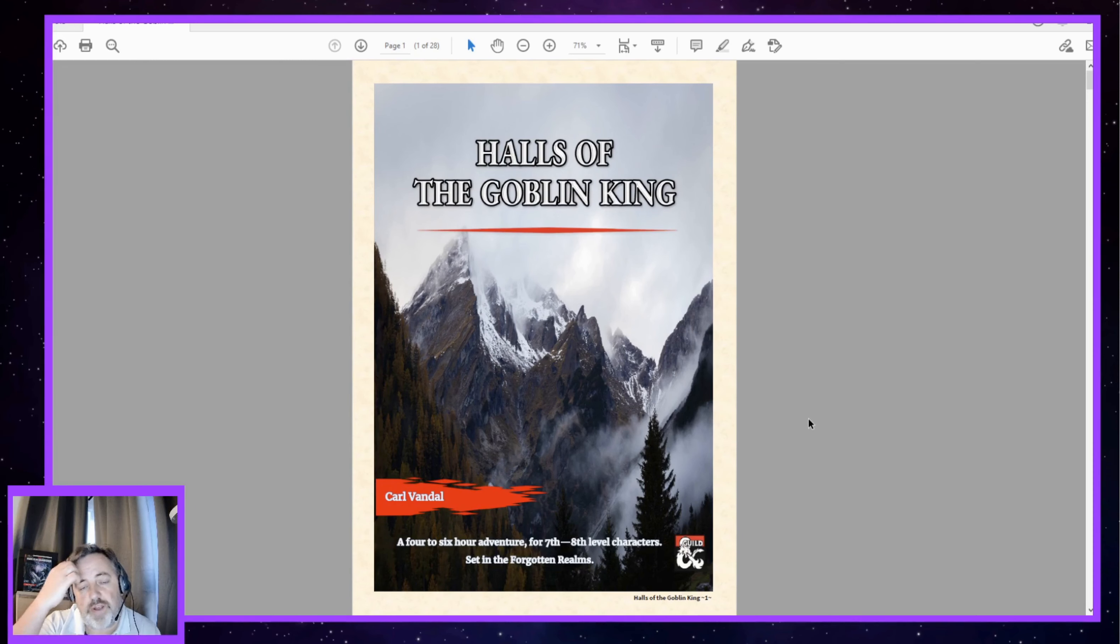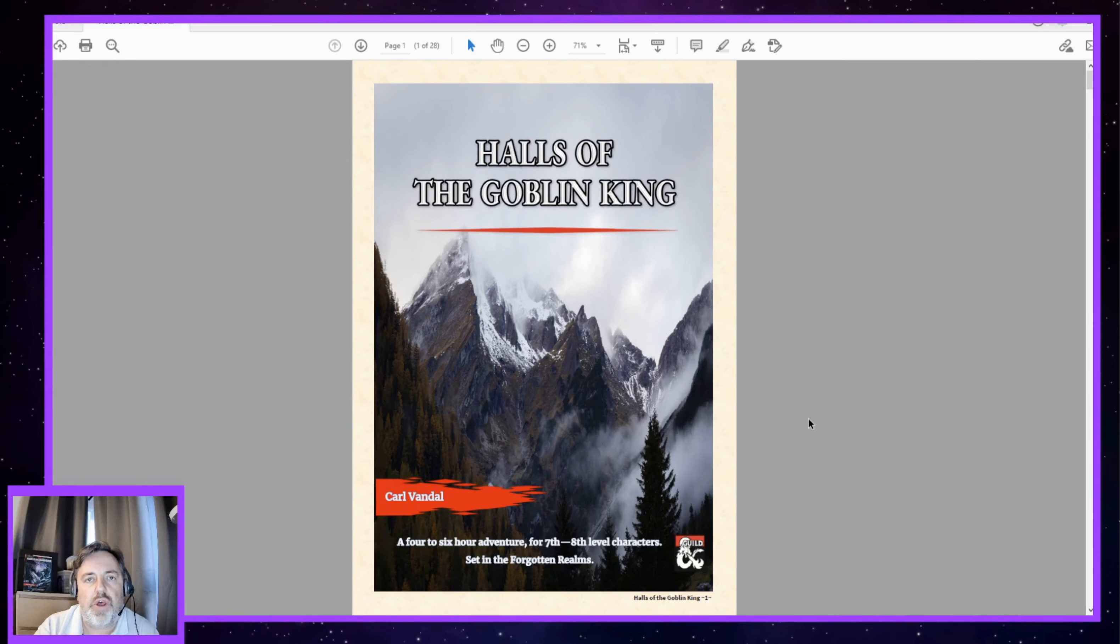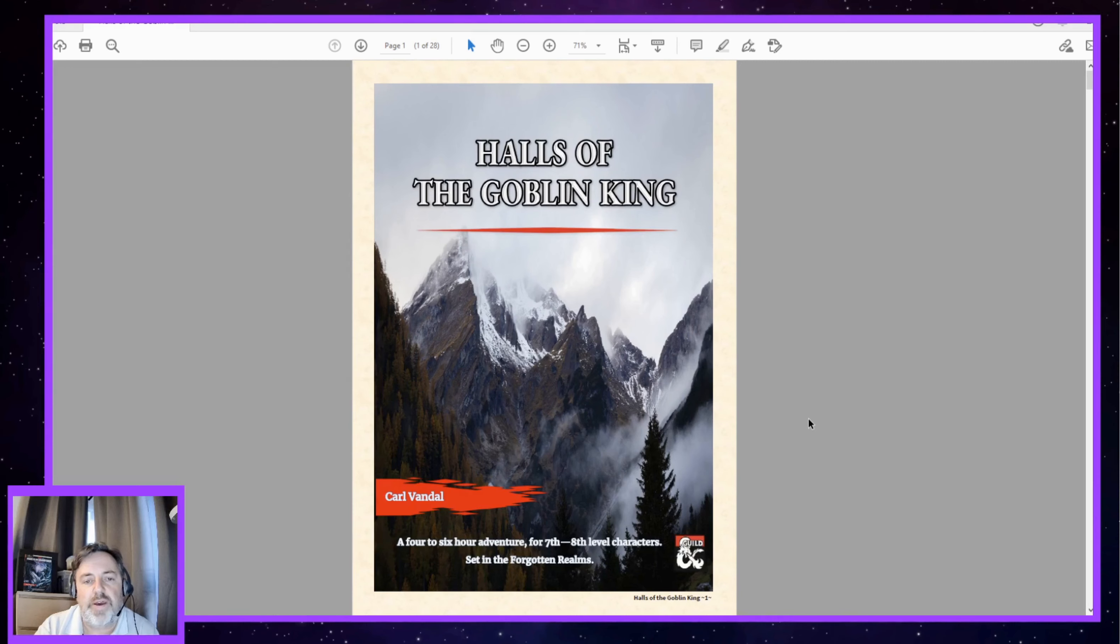The adventure itself comes with a map to show the location of where it is set in the Forgotten Realms, which is really quite cool. I had a look at my larger map which I got in Horde of the Dragon Queen, and I could find exactly where it was on that map. And it kind of made me think, oh okay, that's pretty neat. So I did like that.